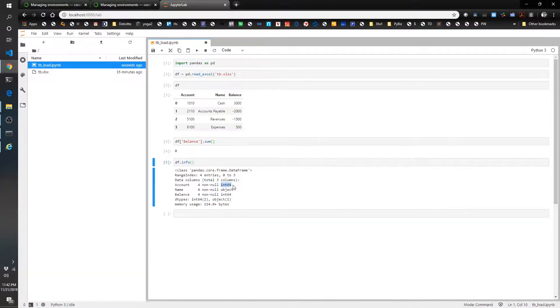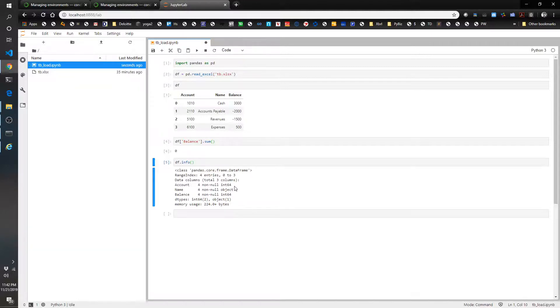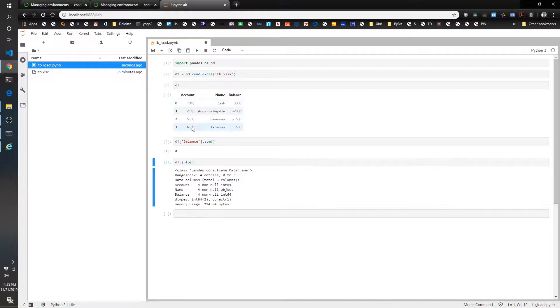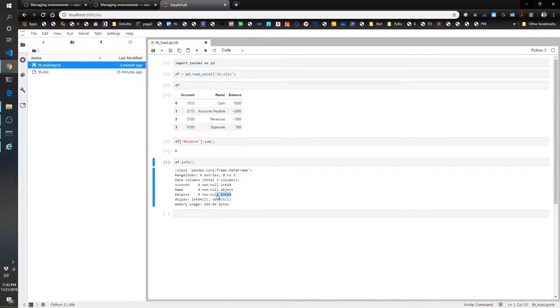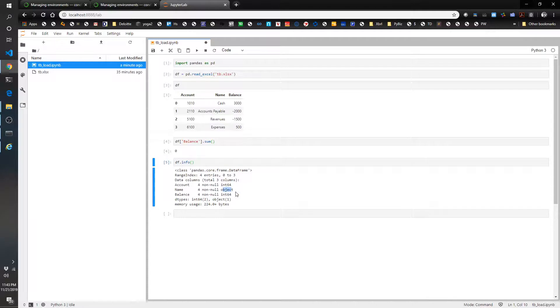This is important because it tells you what you can do with the data and if it came in correctly. All of these accounts are number accounts with no decimal points and no strings. So it's showing up as an integer. Same thing with our balance. There's no decimals, so it's picking those up as integers. And that means we can do math on it. If it brought it in as an object, it wouldn't let us do math.